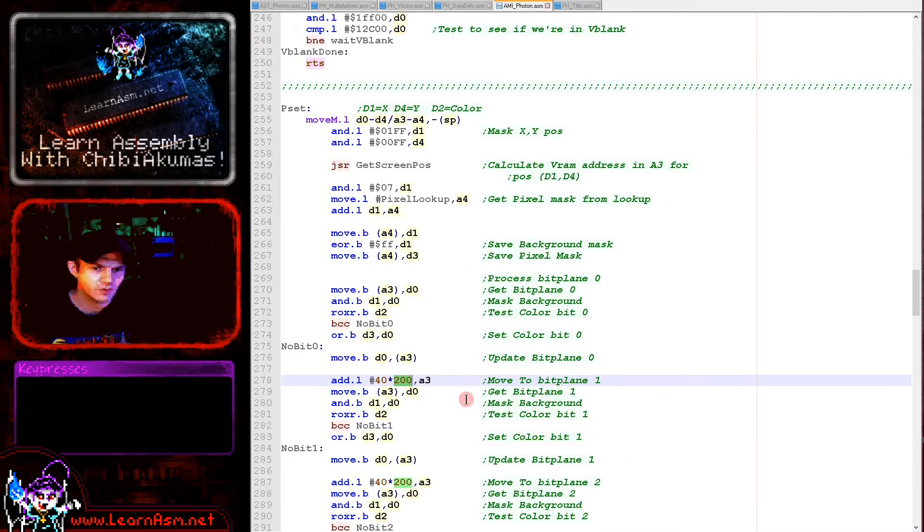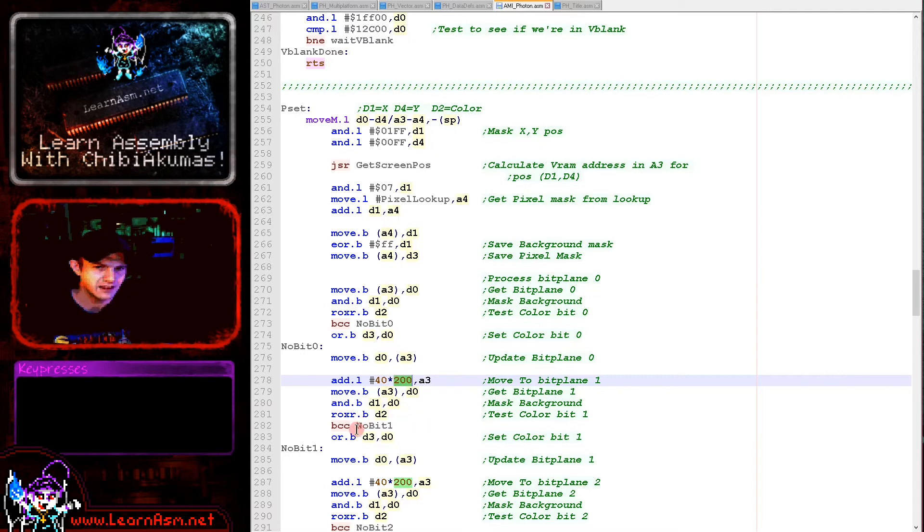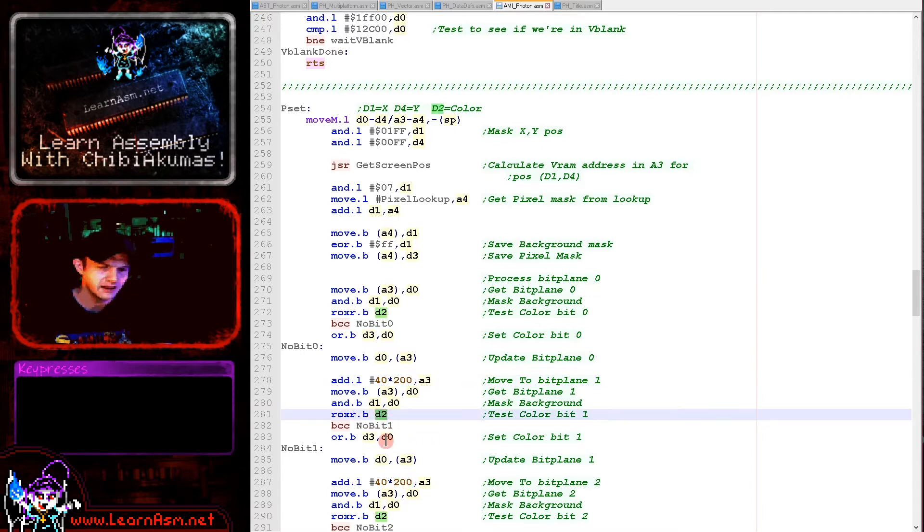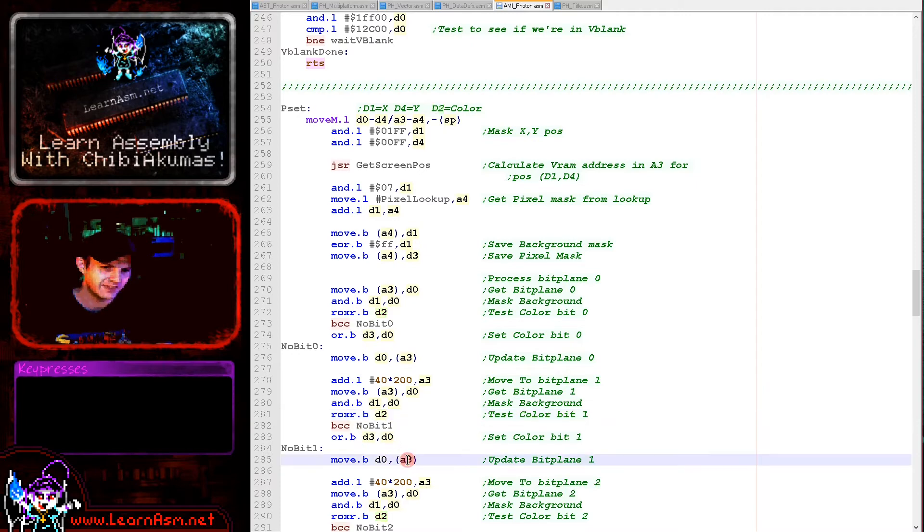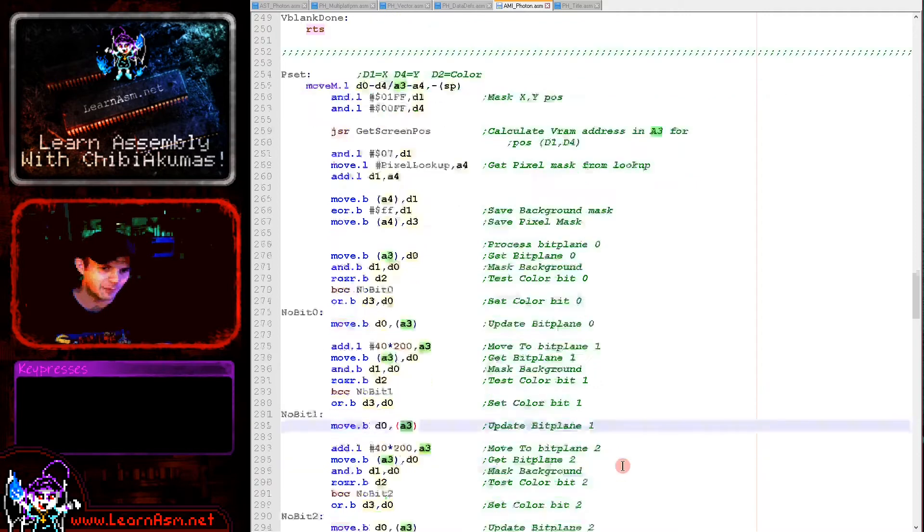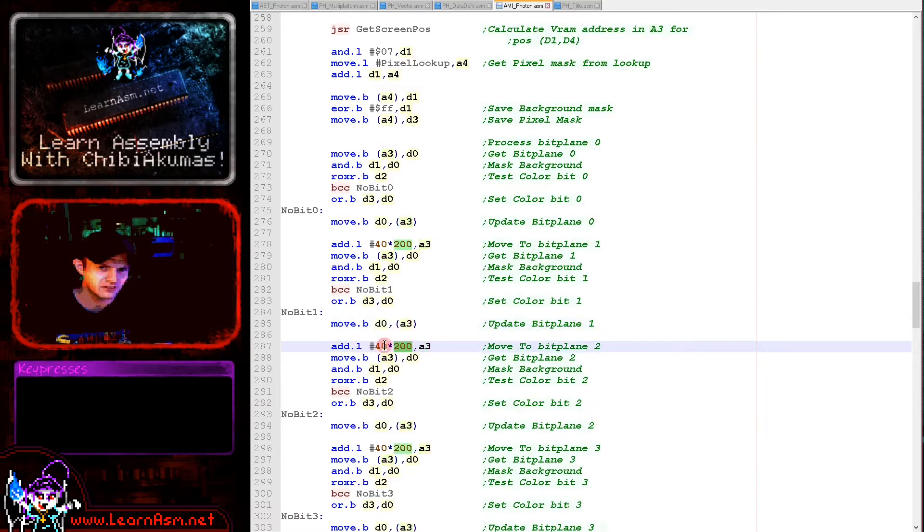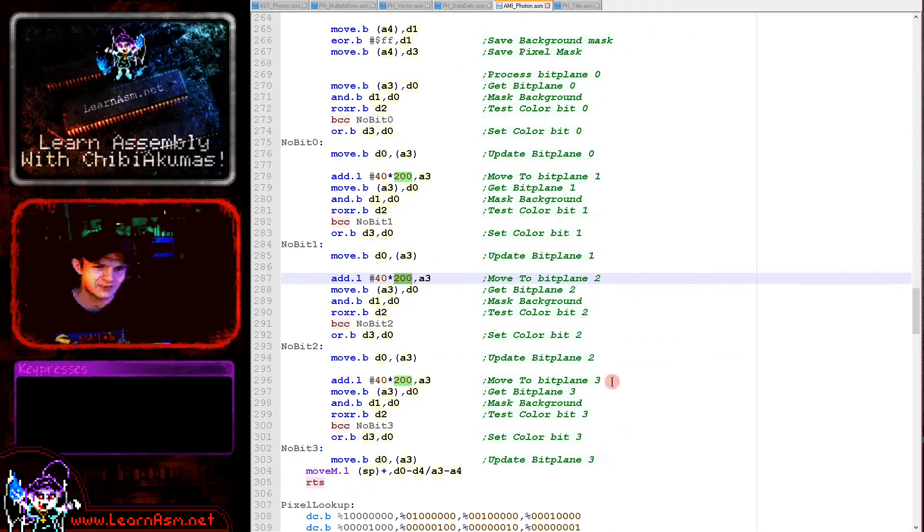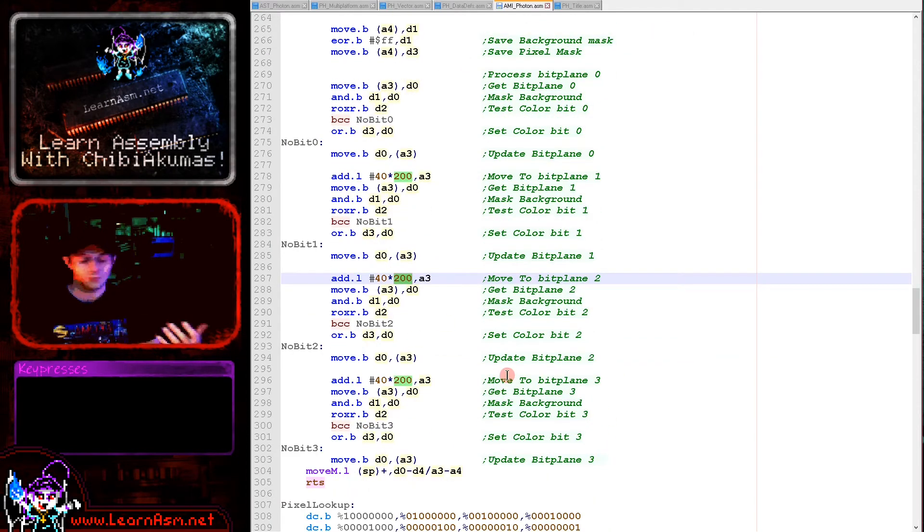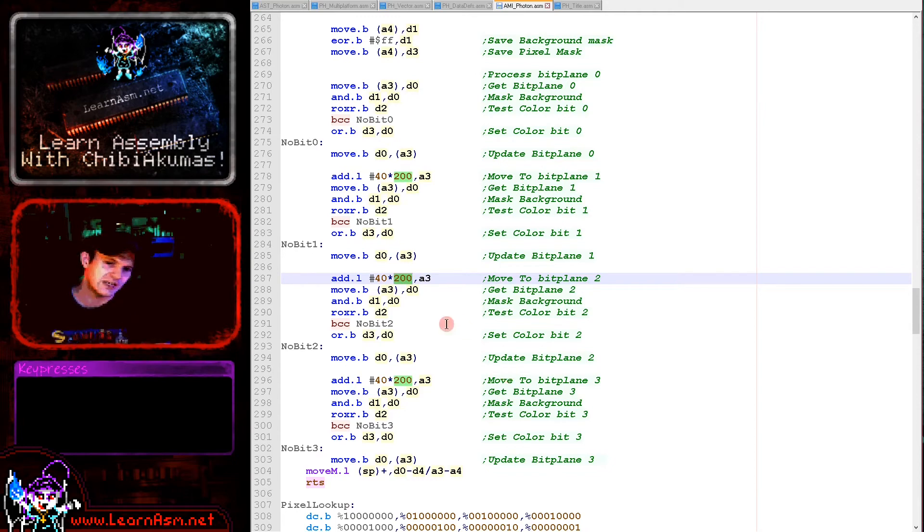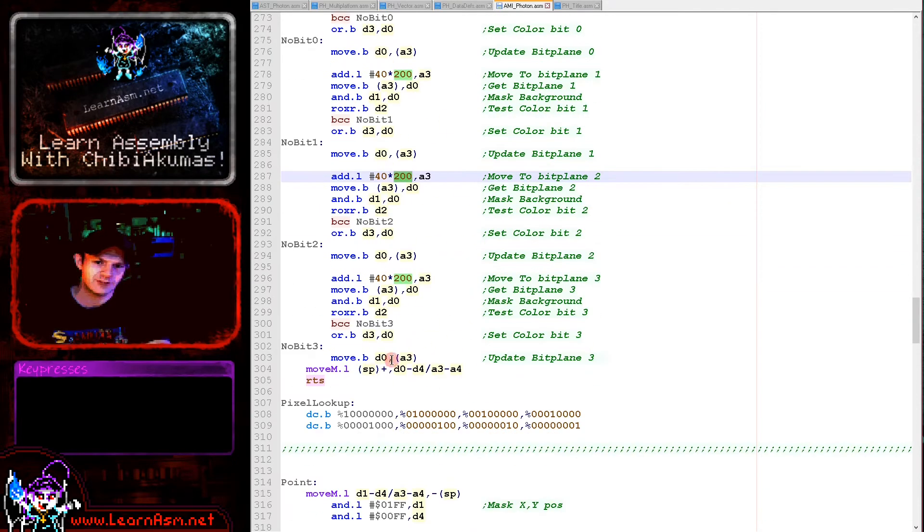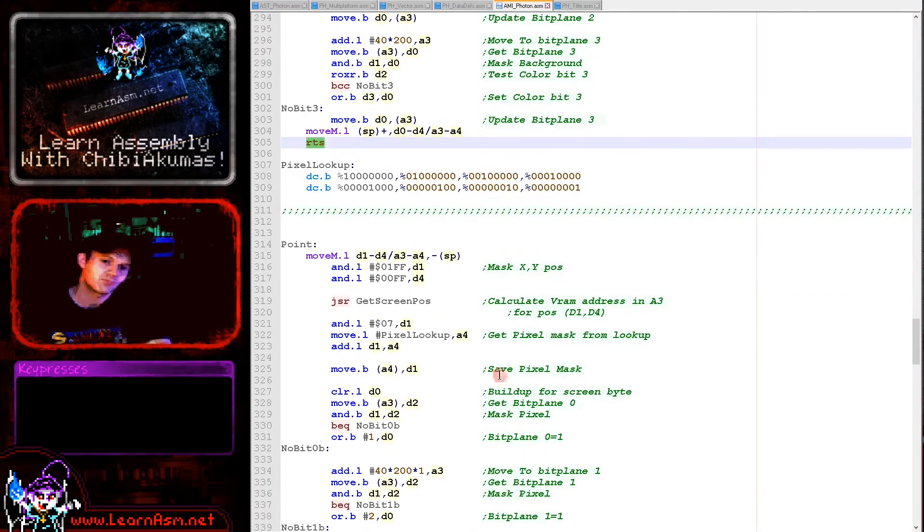Now we've processed that, we need to move to the next bit plane. We do that by adding the width of the screen in bytes—that's 40 bytes—times the height of the screen, 200 lines. That moves us down to the second bit plane. We're adding, then reading in again, masking, testing the next bit from the color, which will now be the bit plane one bit, and setting the bit if needed and writing back to the screen memory for bit plane one. We're then doing the same again for bit plane two and then for bit plane three. At that point we've set all of the bit planes for the pixel that we wanted to change, and so we return.